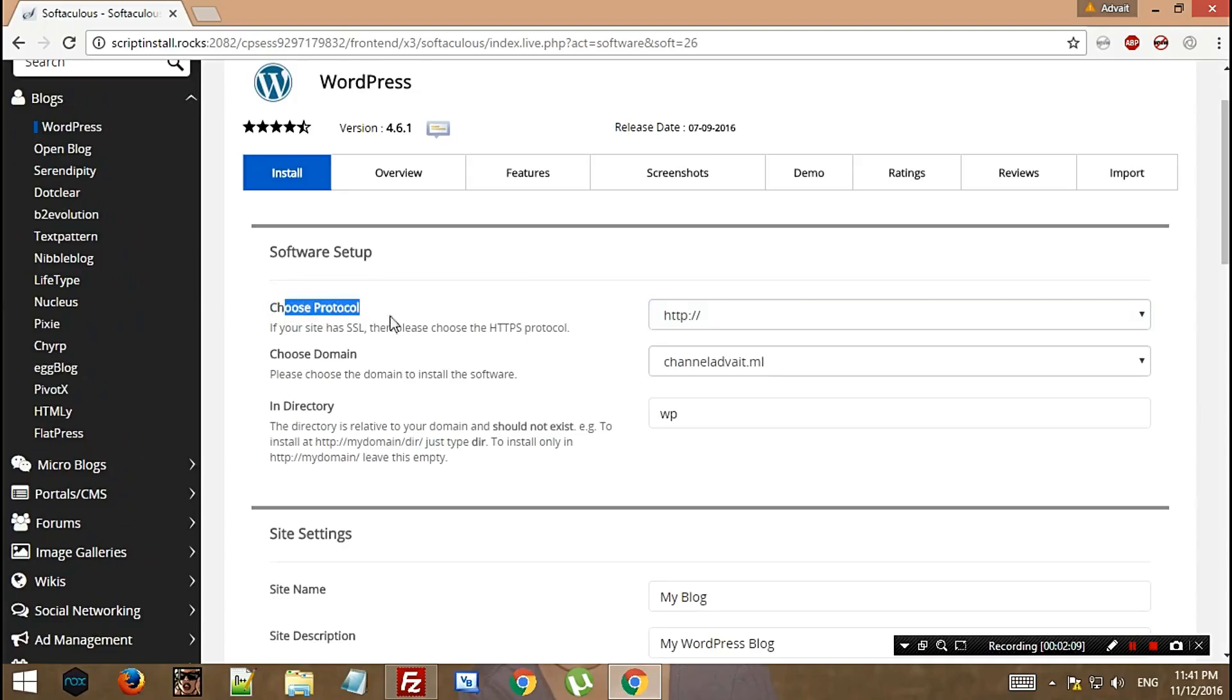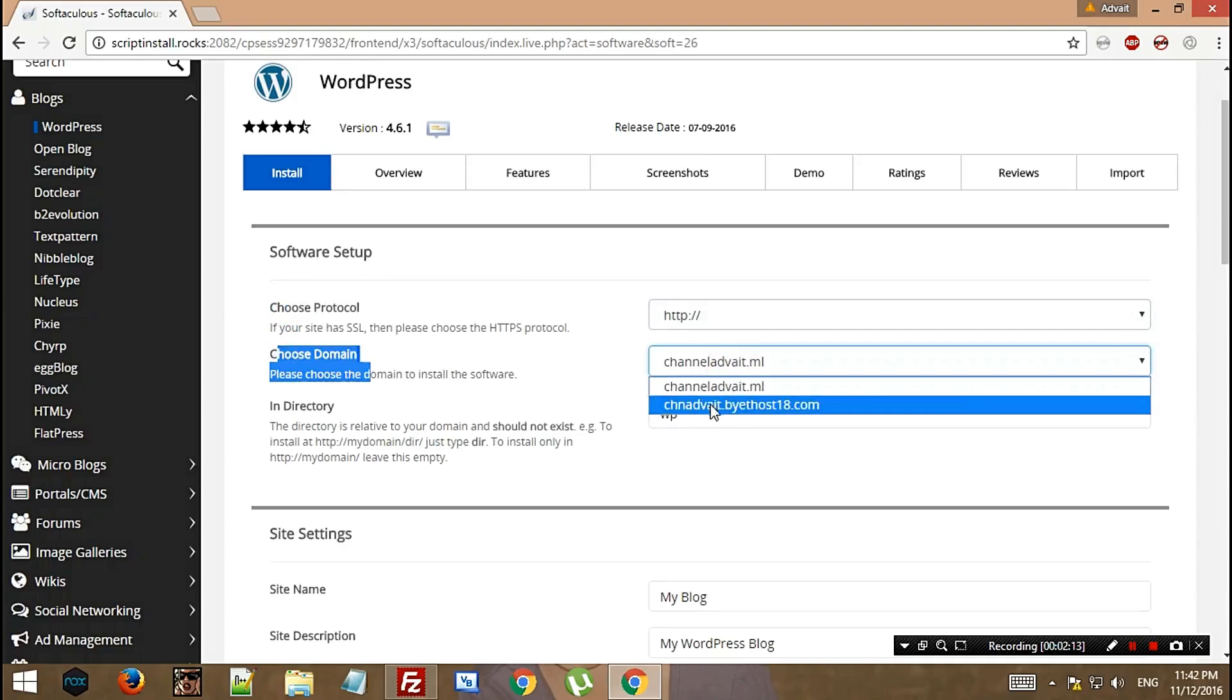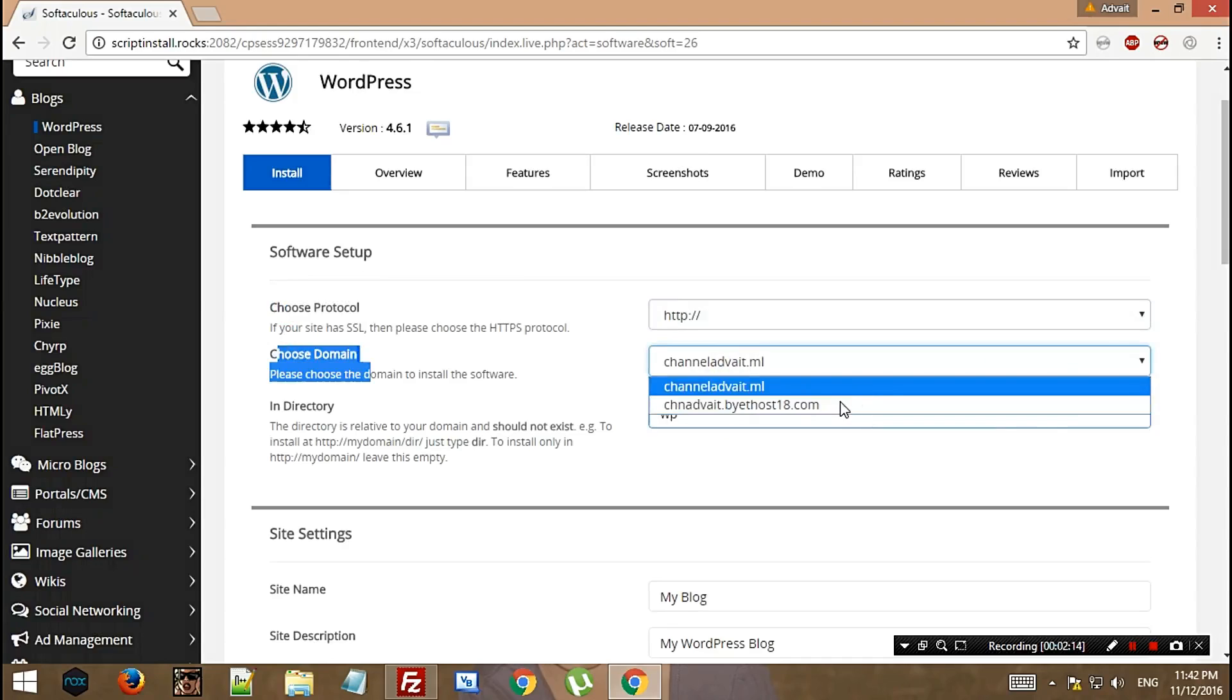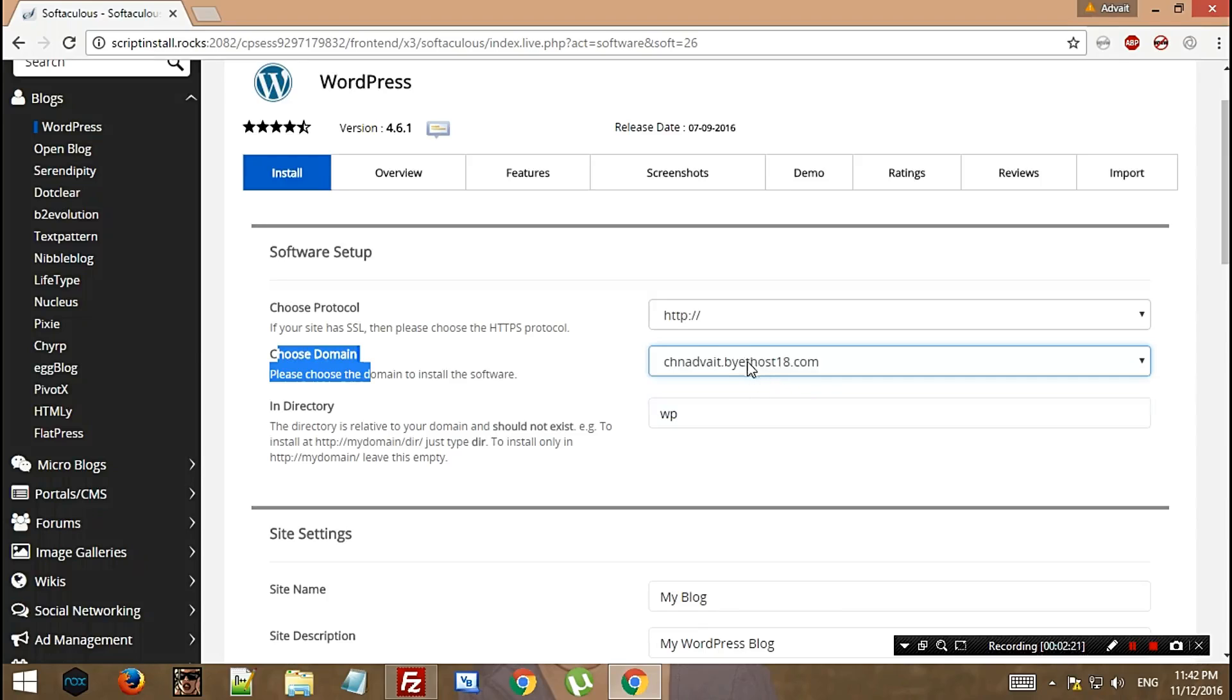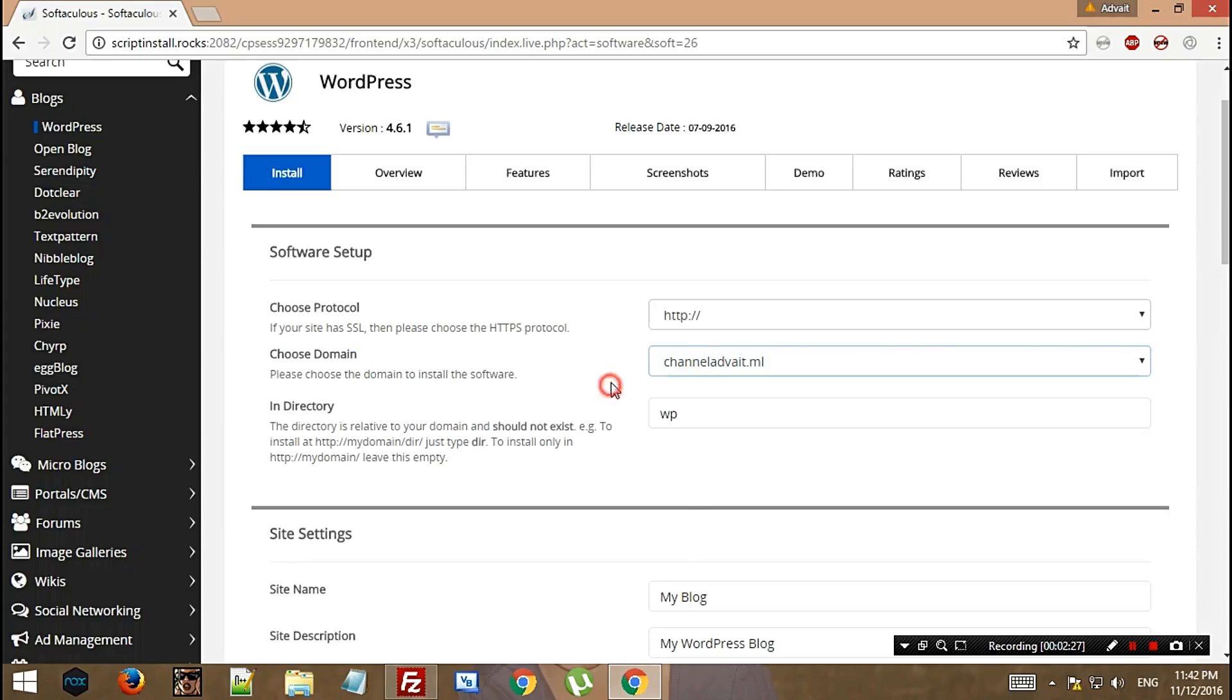Now select your protocol as already mentioned, then your domain. Please check - if you hit this one, the site won't run on this domain. This is your main domain channeladveth.ml, so if you hit this one it will not reflect on channeladveth.ml. Keep in mind the better arrangement of domains.